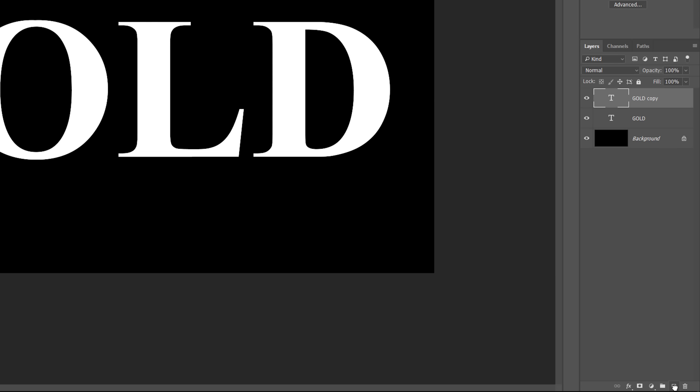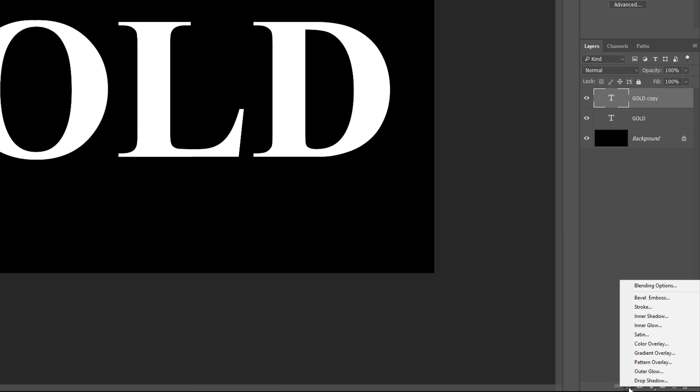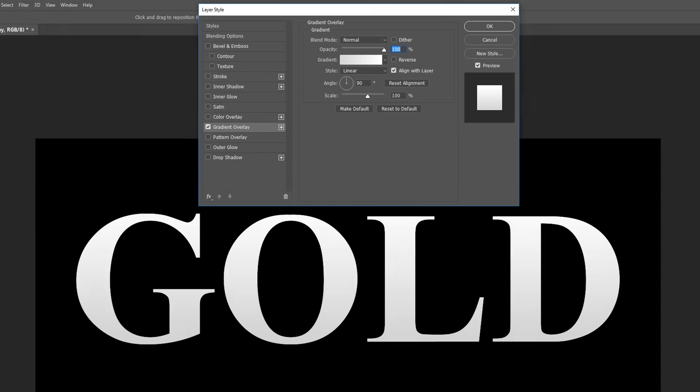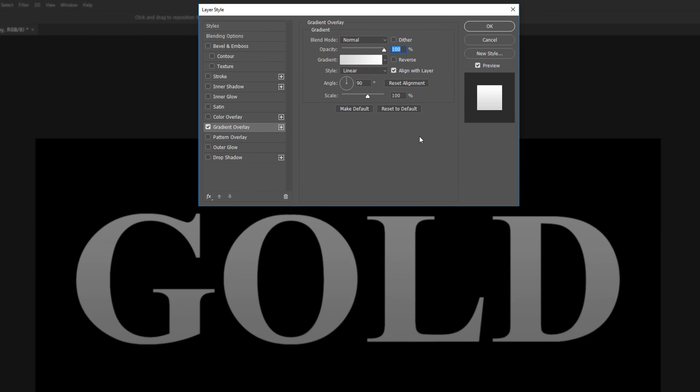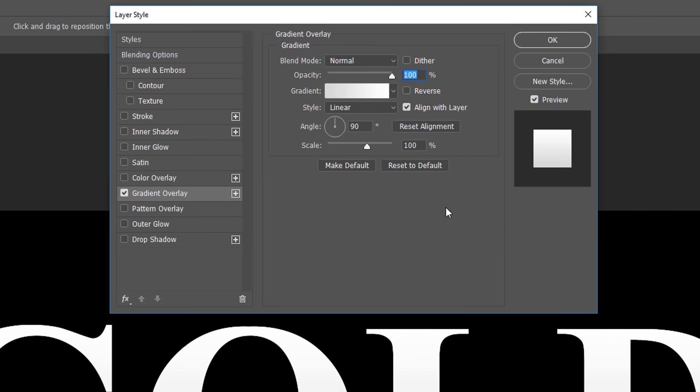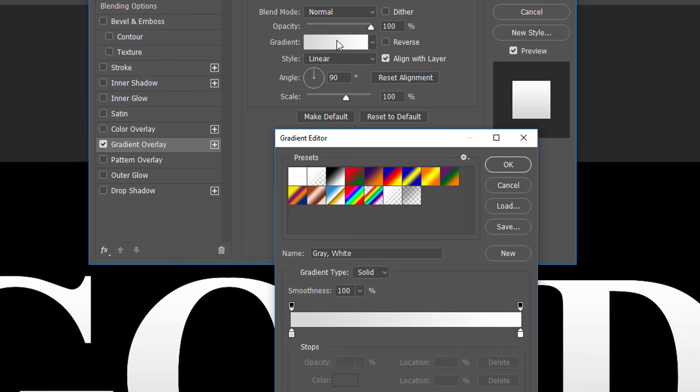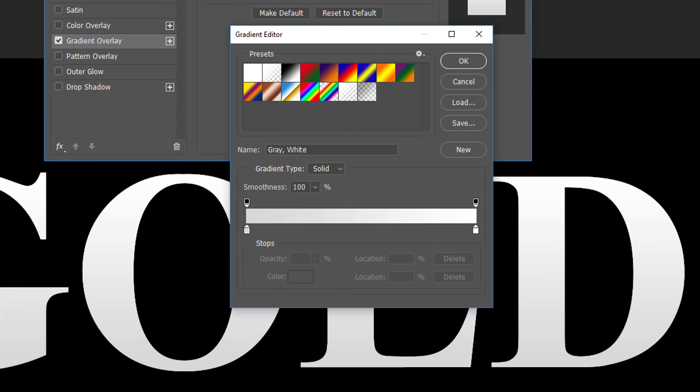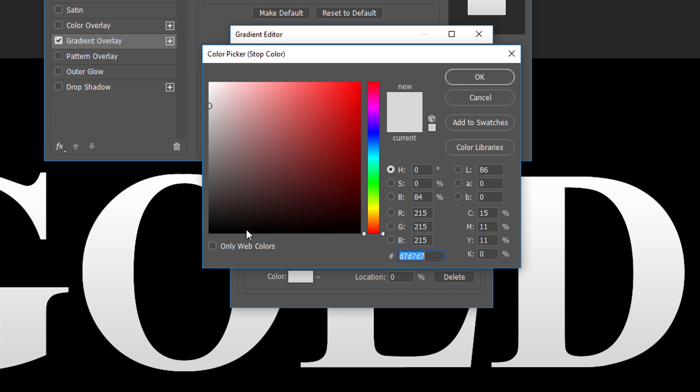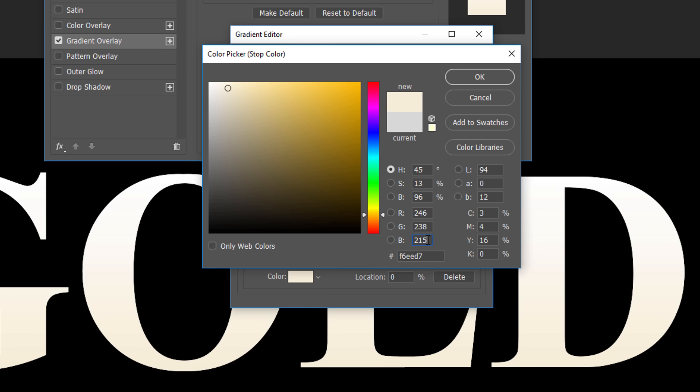To turn our text into gold, we'll use Photoshop's Layer Styles. Click on the Layer Styles icon at the bottom of the Layers panel. Then choose Gradient Overlay from the list. Photoshop opens the Layer Style dialog box with the Gradient Overlay options in the middle column. By default, the Gradient Overlay uses either a gray-to-white gradient or a black-to-white gradient, depending on which version of Photoshop you're using. Either way, we need to edit the gradient and choose colors that look more golden. To edit the gradient, click on the Preview bar. This opens the gradient editor. You'll find a larger preview bar in the lower half of the dialog box. Let's start by changing the color on the left. Double-click on the color stop below the left side of the gradient. This again opens the color picker. I've sampled some colors from a photo of a gold coin, so to use the same colors, set the R value to 246, the G value to 238, and the B value to 173. Click OK to close the color picker.